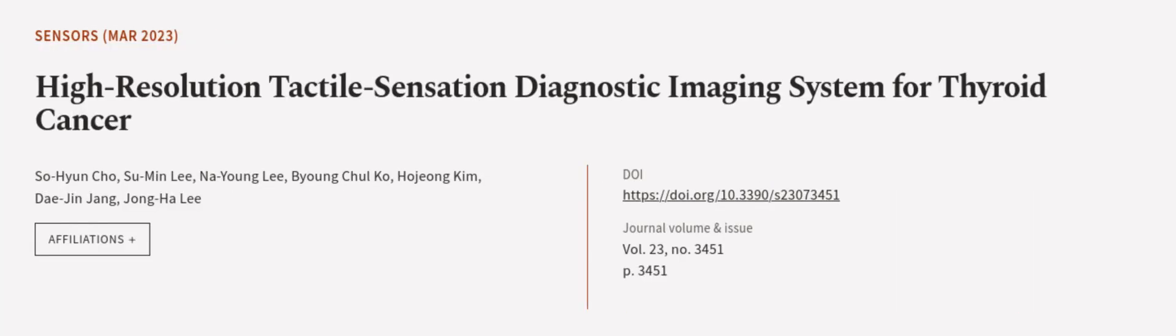This article was authored by So Hyun Cho, Soo Min Lee, Na Young Lee, and others. We are article.tv, links in the description below.